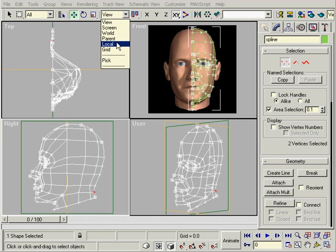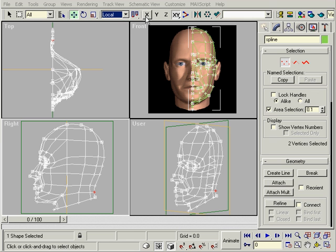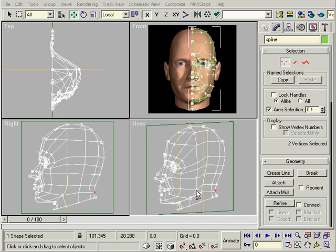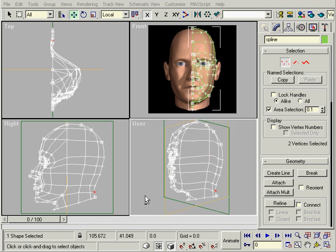This time we need to restrict it to the local X and watch mainly the top view to see how far to pull them out.